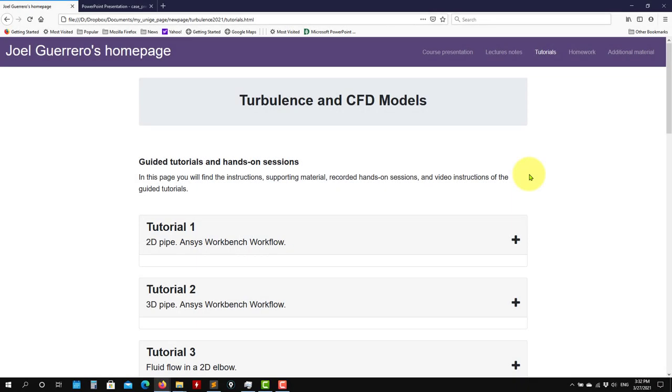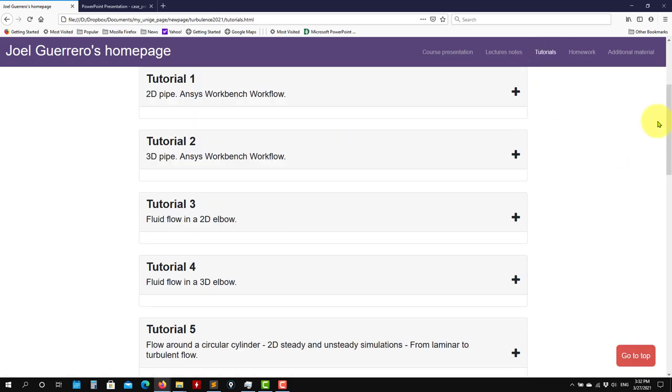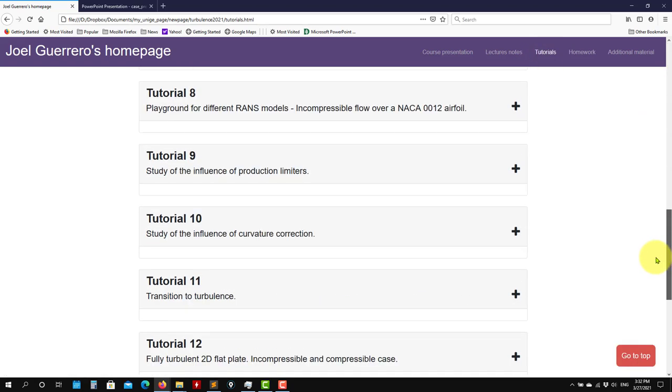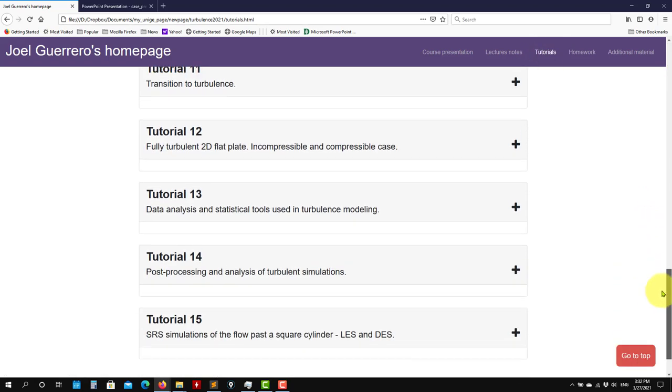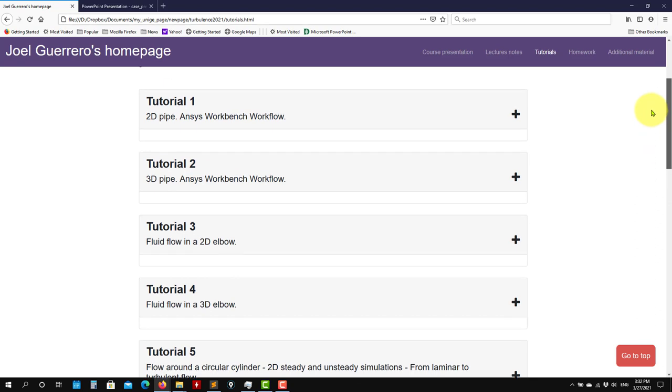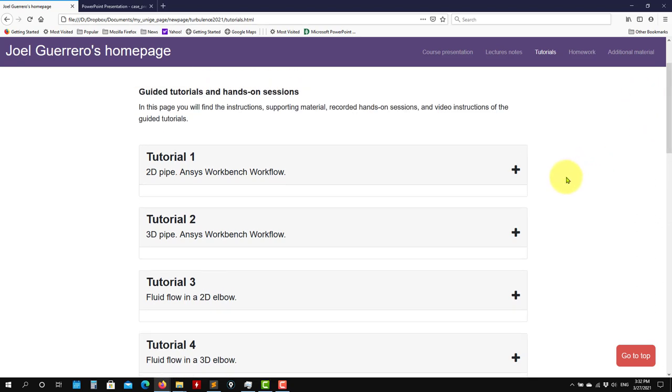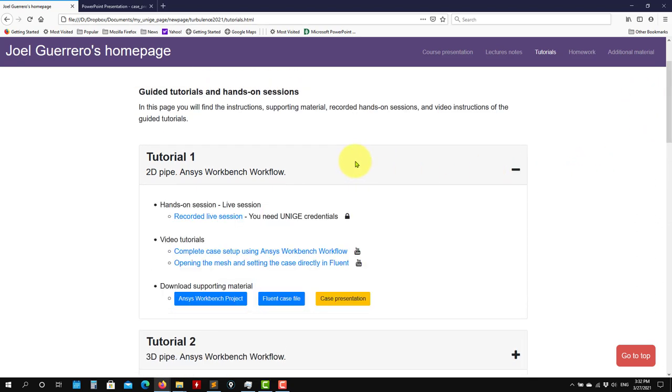Hi there, welcome to this first tutorial. In the course web page you're going to find this link to tutorials where we have all these tutorials. So we are going to update it, let's say maybe on a weekly basis, but let's work on the first tutorial.